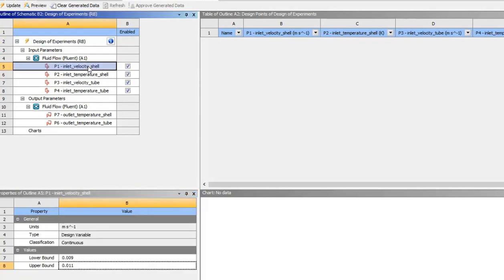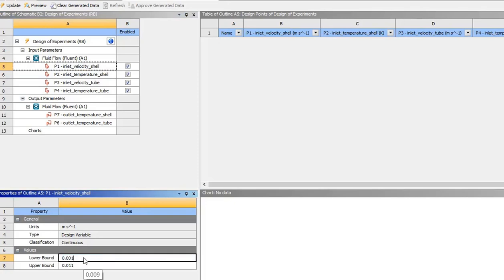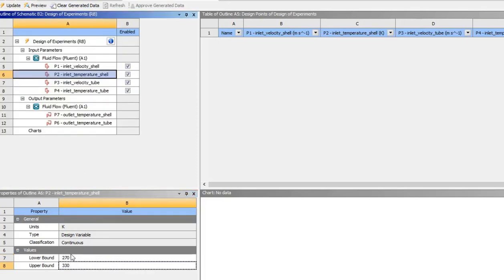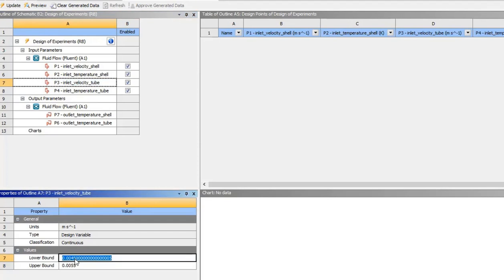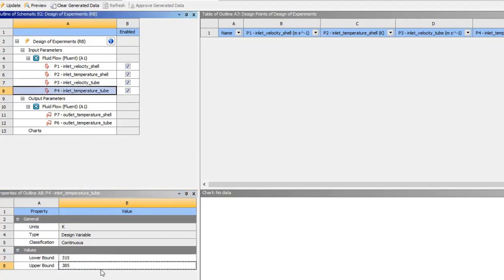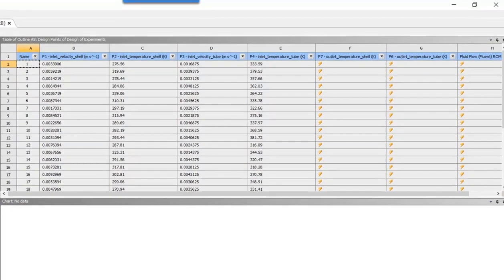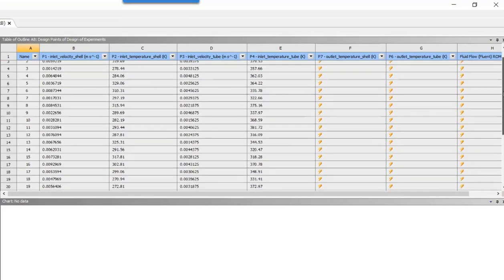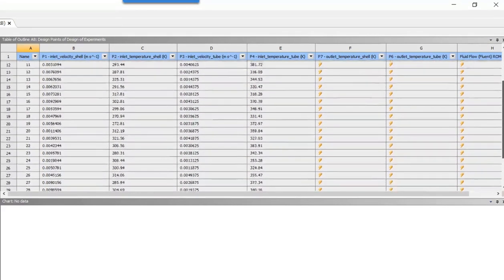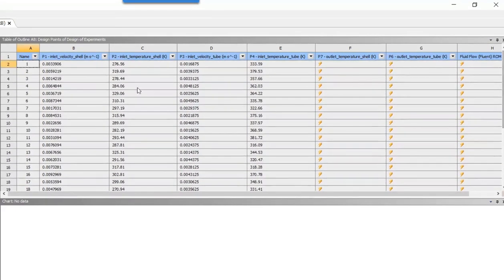These form the range of the design space that will be sampled by the design of experiments. And the ROM that you create will be able to instantly give you predictions for any inputs within the range that you set here. So let's adjust the inlet velocity on the outer shell to vary from .001 to .01. This temperature range looks fine with its plus or minus 10% default. Let's set the inlet velocity on the outer shell to vary between 0.001 and 0.005. And again, this default temperature range here seems fine also. If we preview the design points, we get a table like this. It shows all the input variations and the lightning bolts simply mean that the output parameters have not been solved yet.